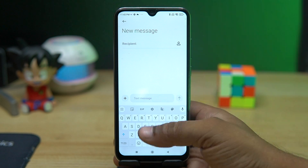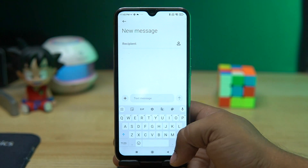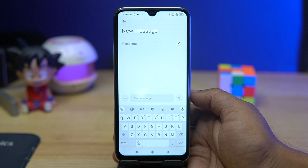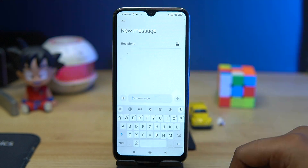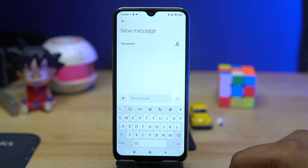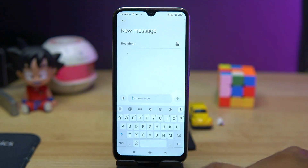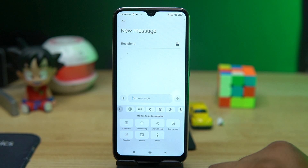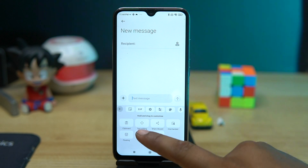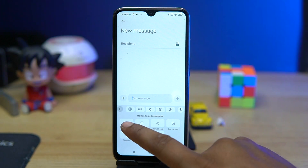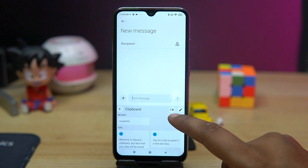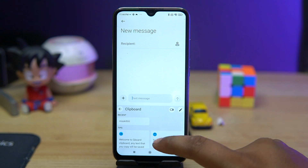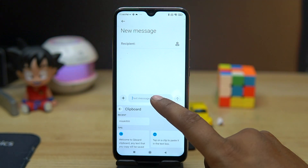Currently I am using Google Keyboard, which is Gboard, and nowadays maybe everyone is using it. To find the clipboard in Gboard, just tap this icon and here you can see the clipboard — you have to enable it.